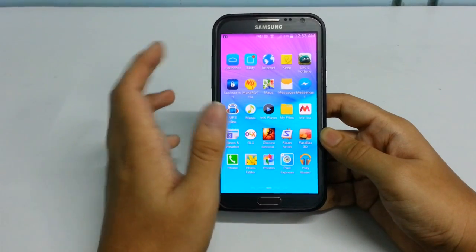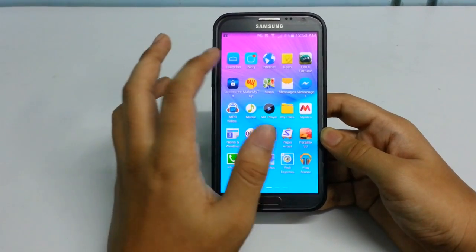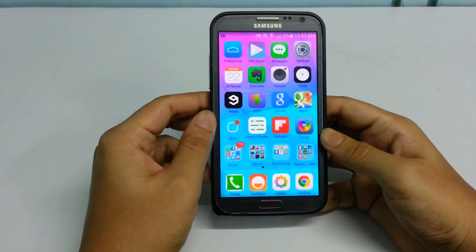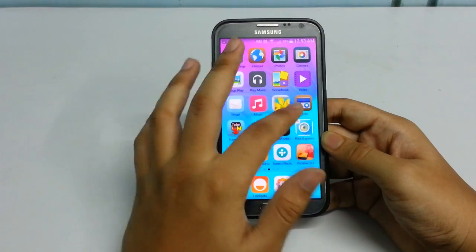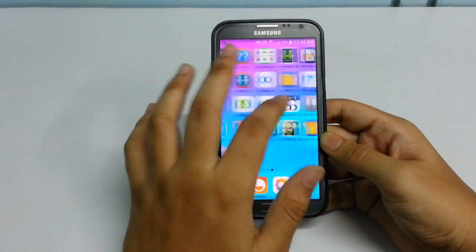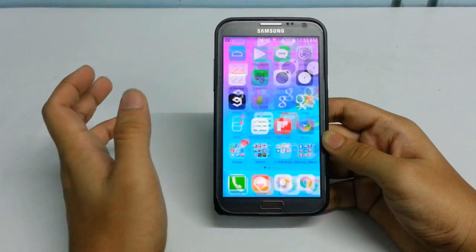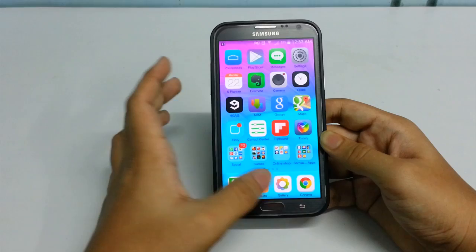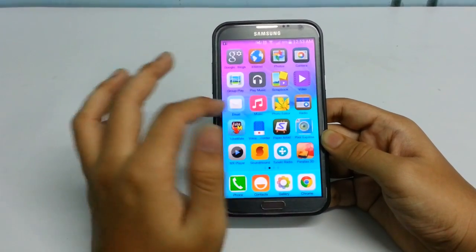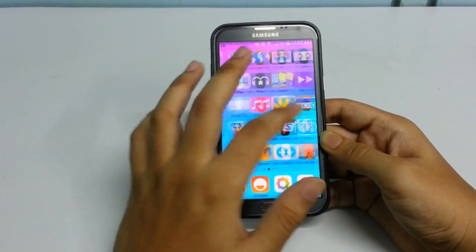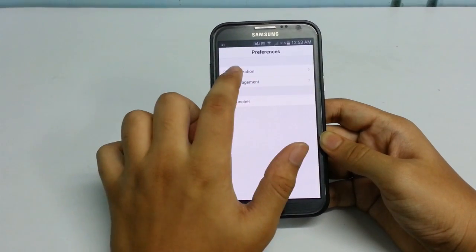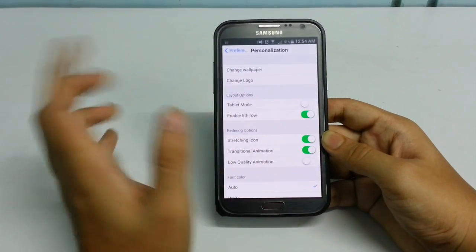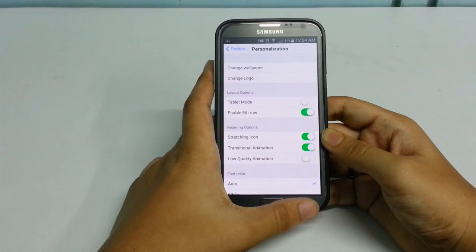Once you have installed the iLauncher, you'll get an icon in your app drawer — click on it. There you go, this is the iPhone 6 launcher, very smooth and with folders, icons arranged very nicely. You can get a range of settings and preferences like personalization, app management, and changing wallpapers. You can also go into tablet mode and enable or disable the fifth row as you wish.